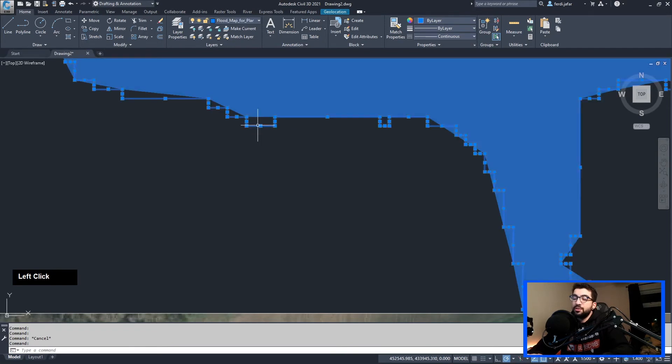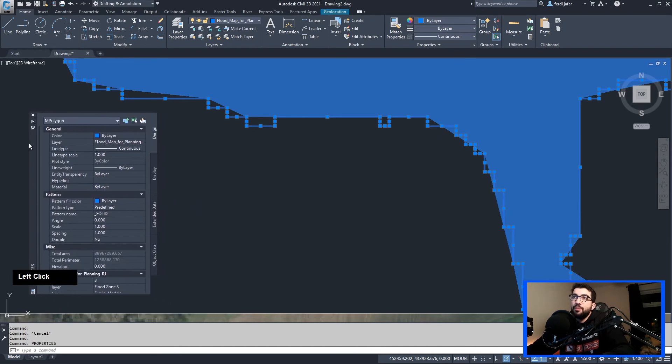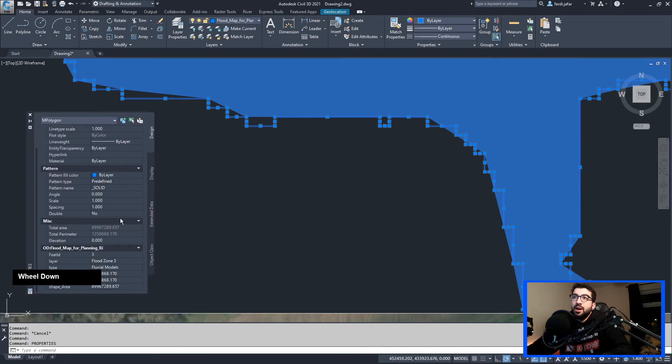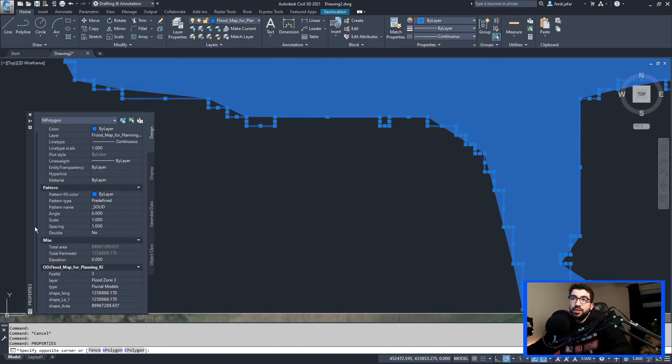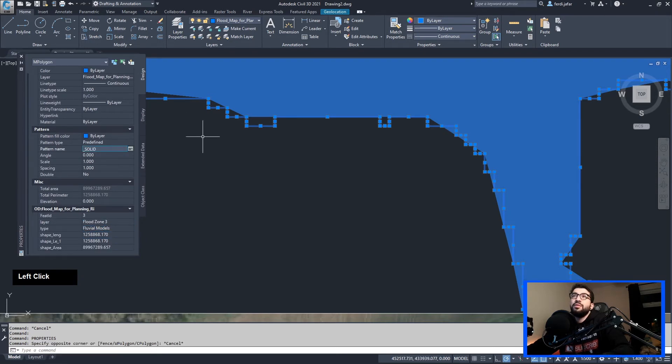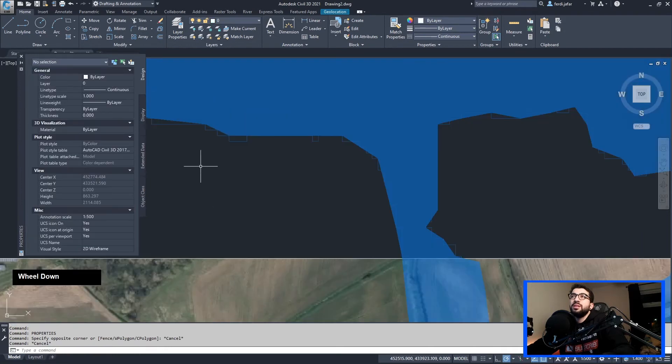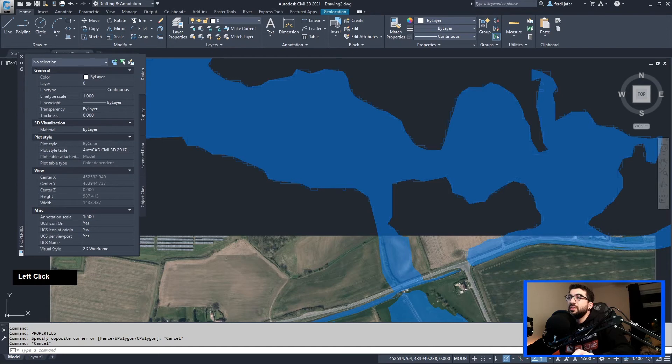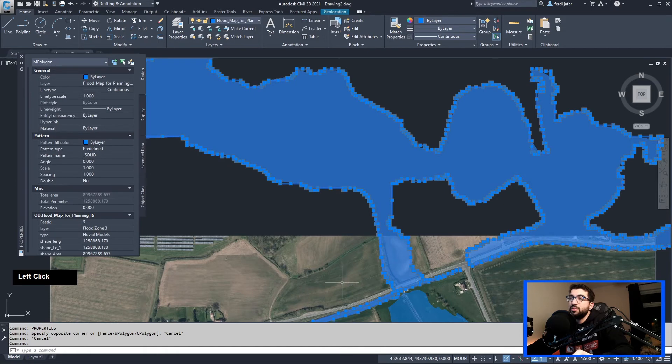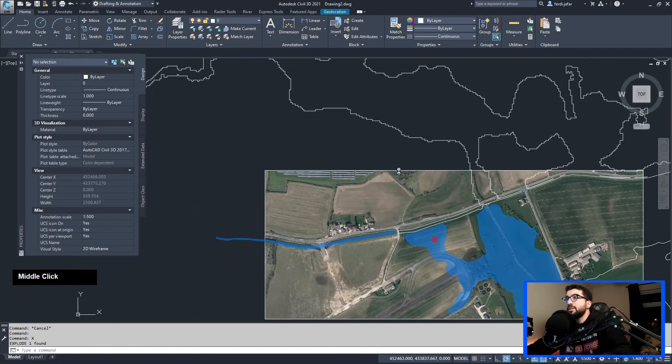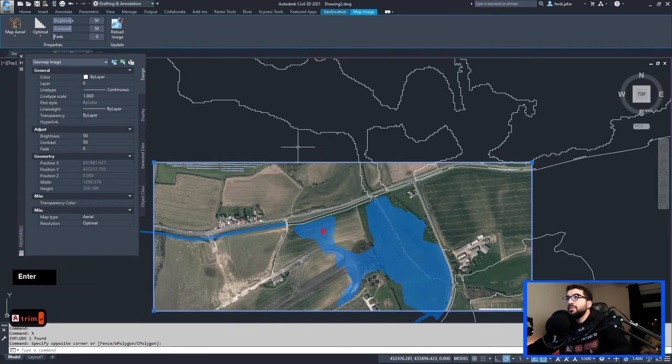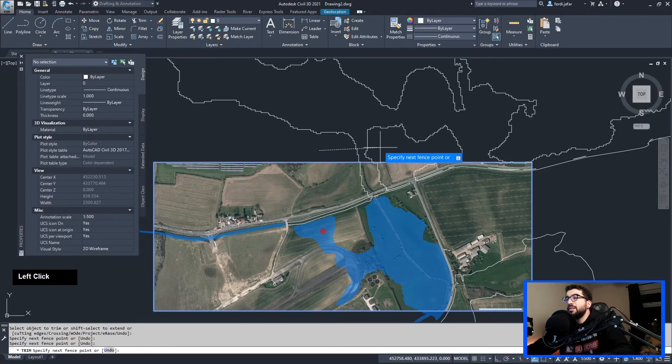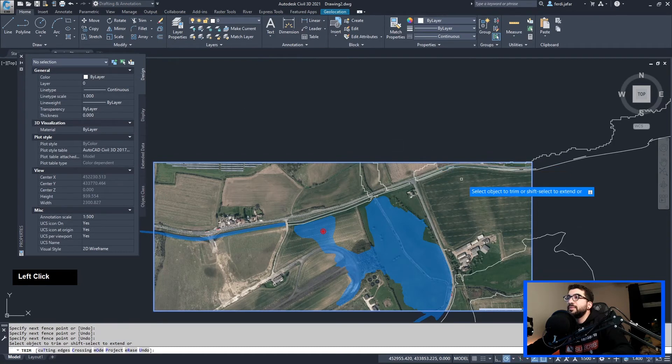So if we type properties, have a look. It's a polygon. Now, see, it brought the object data as I told you. So we've got the layer, we've got the fluvial models, shape, length, and area. If we explode it, will they keep it? Because what we want to do is basically want to trim it. Basically want to use the extents of the geolocation map to trim it. So let's try the explode.